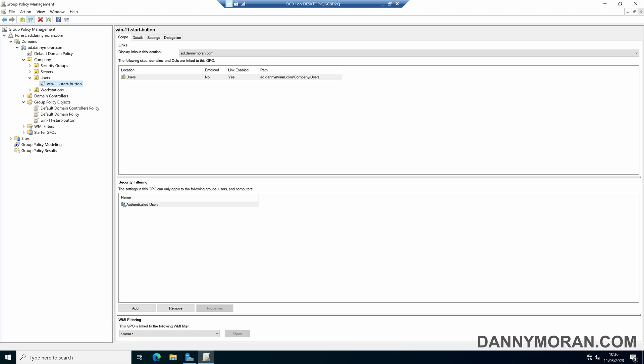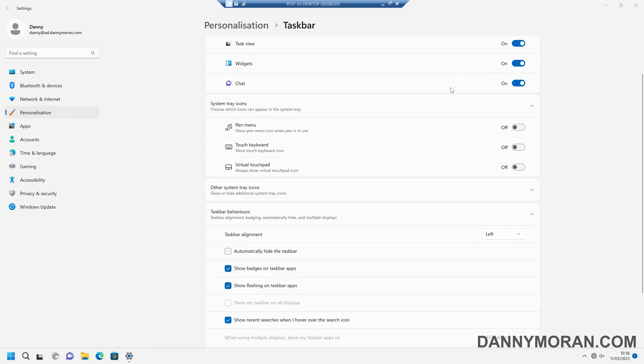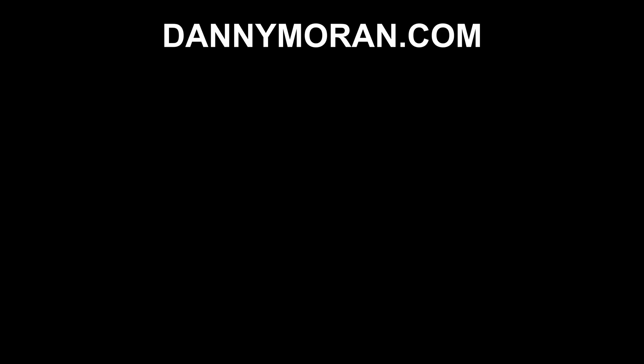So that is how you can use group policy to deploy a registry key to sort the alignment of the taskbar from the center to the left hand side.